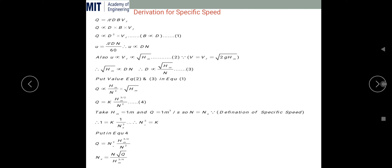U is directly proportional to VF because U is the tangential velocity. At the inlet of the pump, V1 = VF1, so the drawing or suction speed of the water depends on the tangential speed of the impeller. We also know that VF = √(2gH), so U ∝ VF ∝ √HM. This is equation number 2.